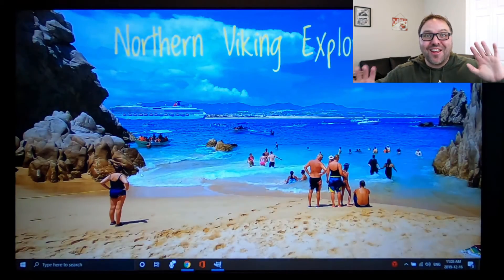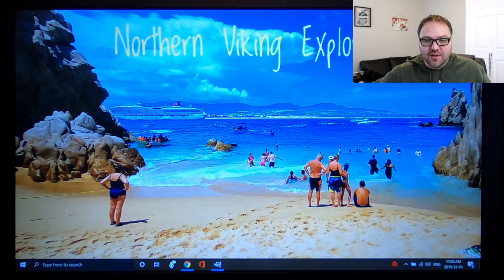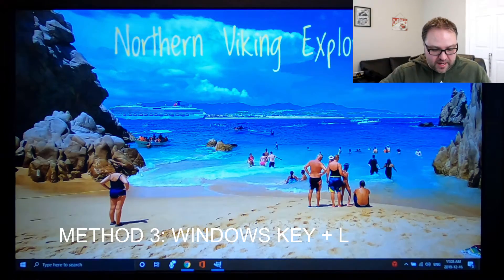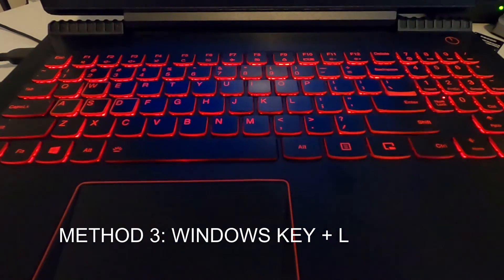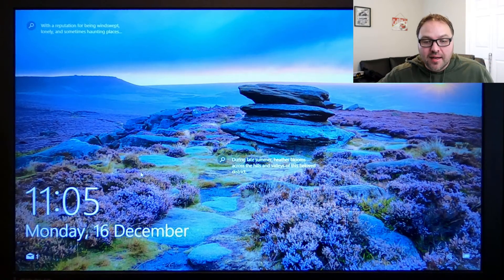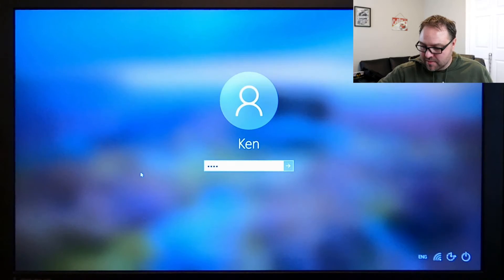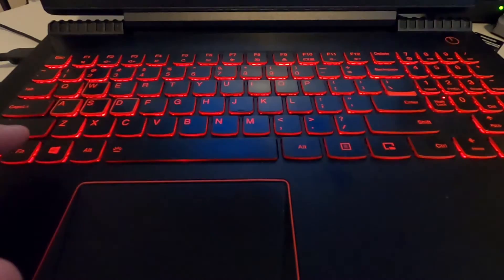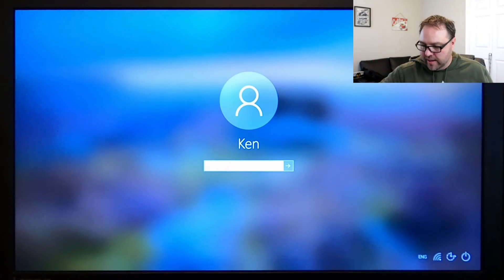Now the quick method, which I use all the time — it's super fast. On your keyboard, this is a keyboard shortcut: hit Windows and L. That's it — Windows and L — and it locks the computer that quickly. Hit Enter, punch in your password, and it loads right up. So again, Windows + L on your computer and it'll lock it that quick.